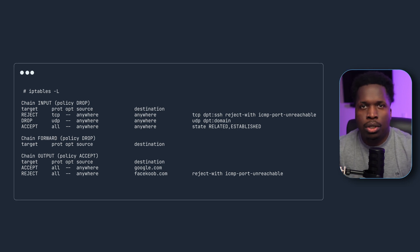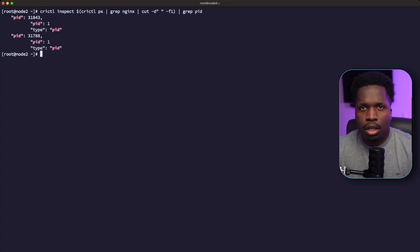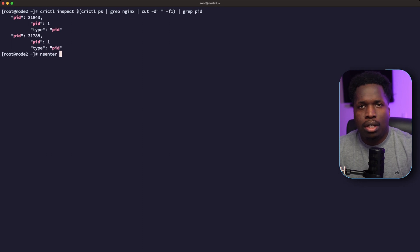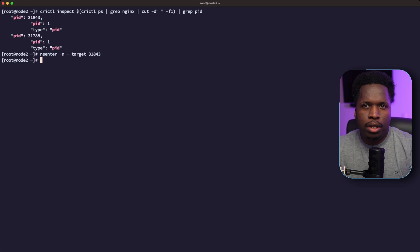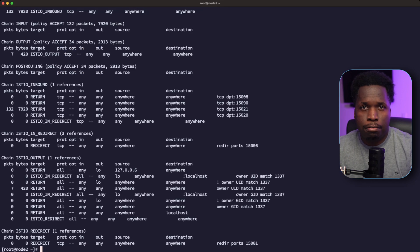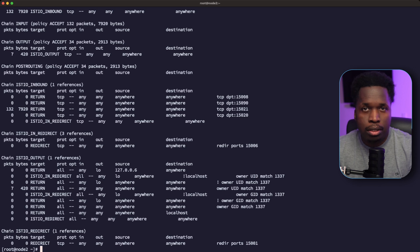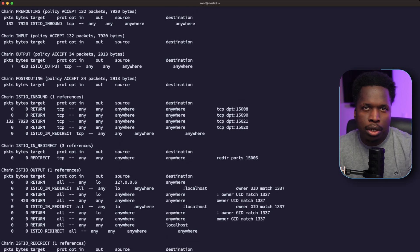We can see what rules the Istio init container configures by looking at the iptables rules in the container. To do that, first we need to SSH into the node on which the pod is running. We run a Docker command to get the process ID of the container, or if you're using containerd as the container engine, you can run an alternative command. We then attach to the network namespace of the pod with the nsenter command. Running iptables -t nat -L -v, we can see all the rules and custom chains Istio has added, as well as the built-in iptables chains: PREROUTING, INPUT, FORWARD, OUTPUT, and POSTROUTING.